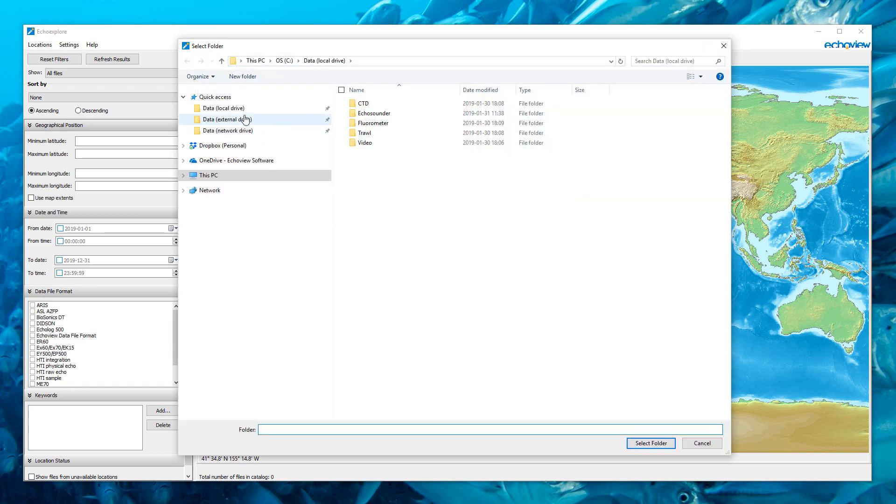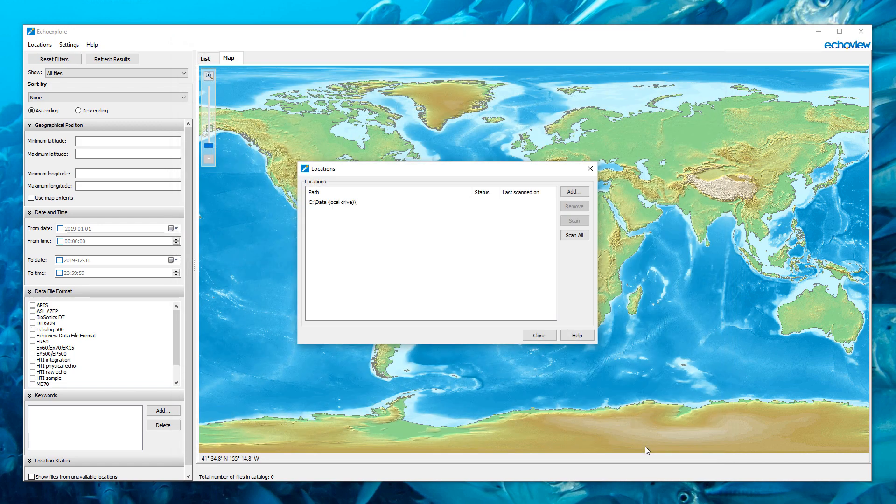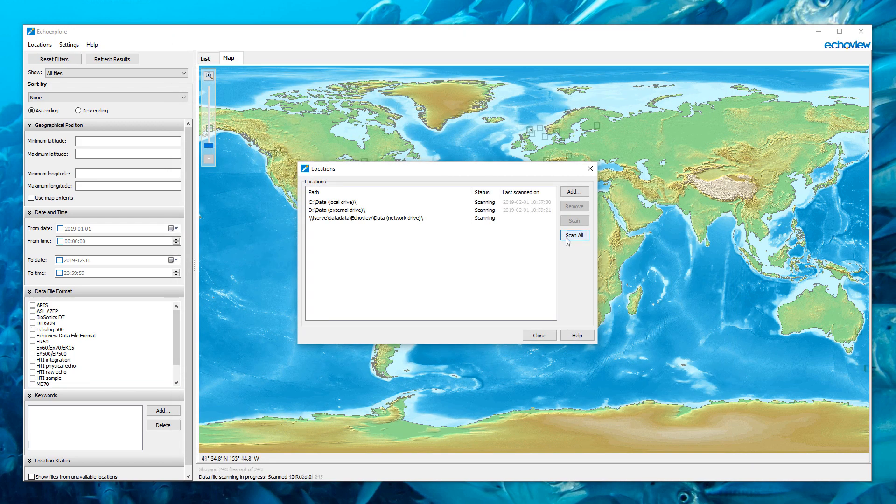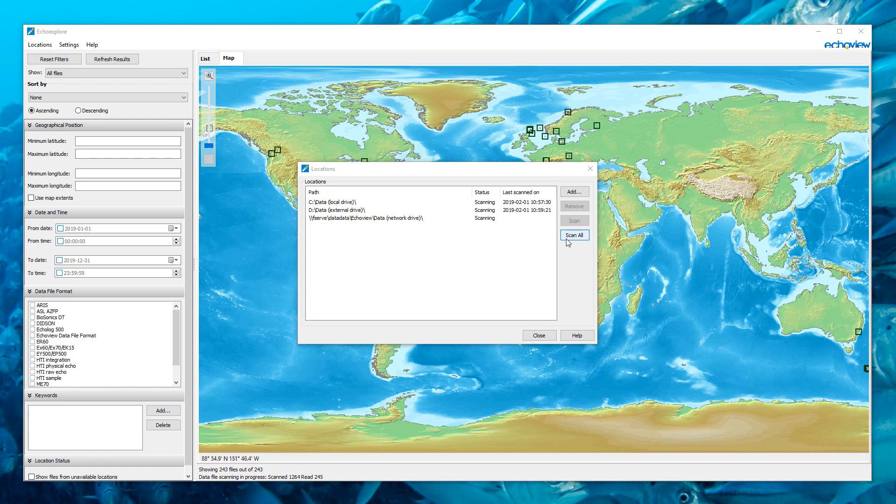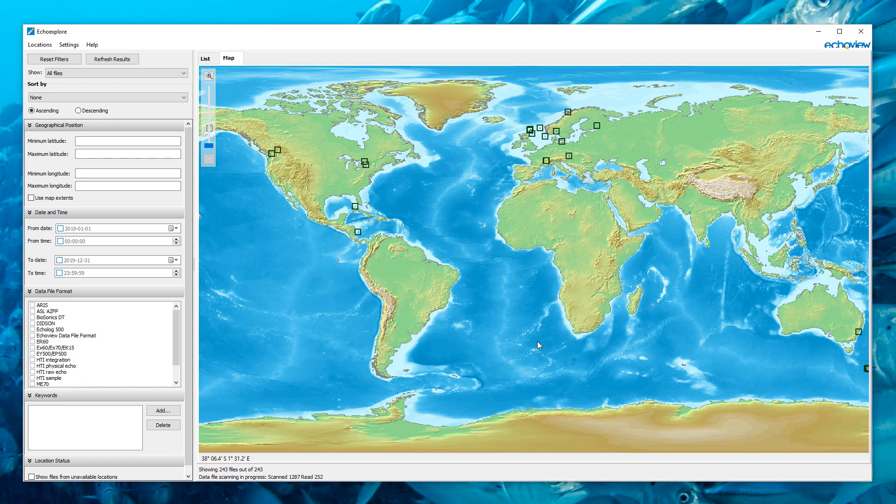Echo Explore will find compatible Echosounder data files in specified locations, extract basic information, and create a convenient catalogue that allows you to browse the data that has been located.